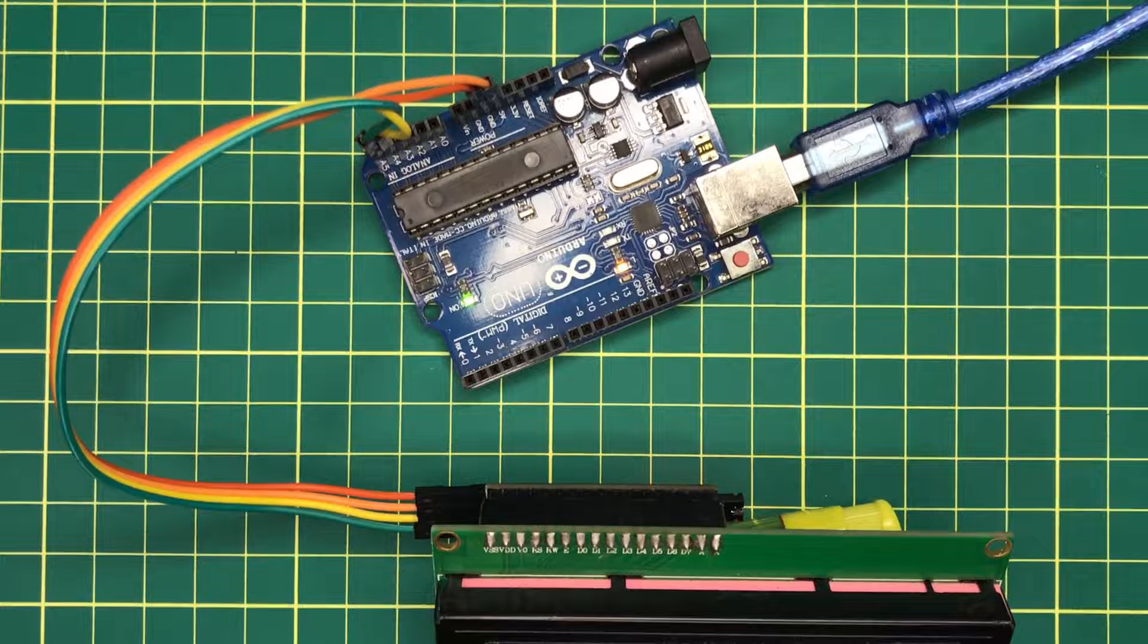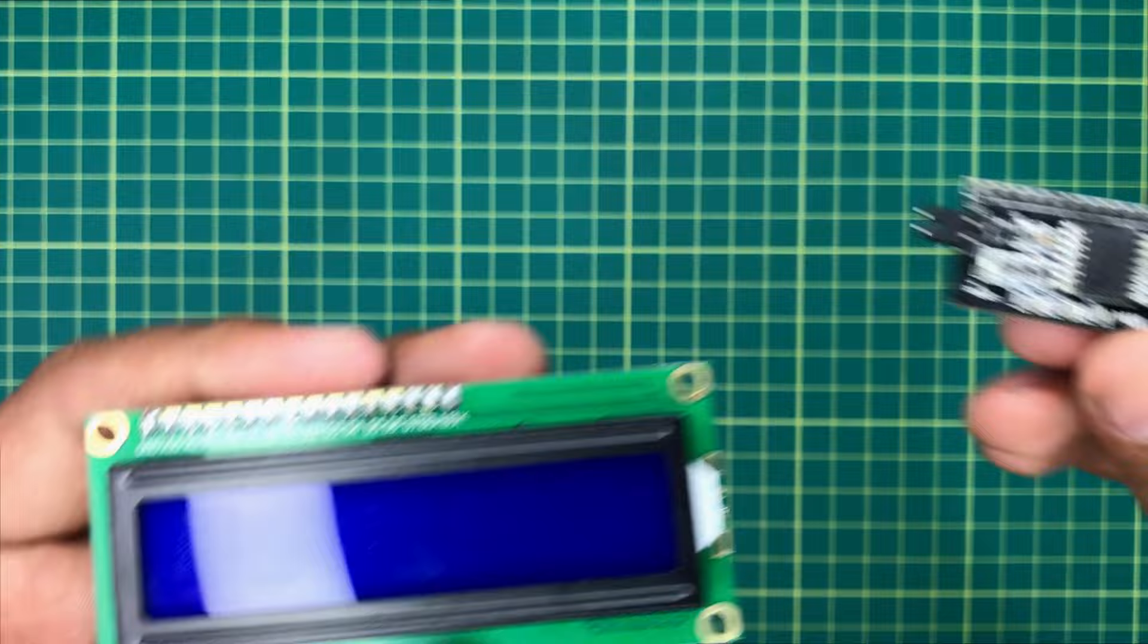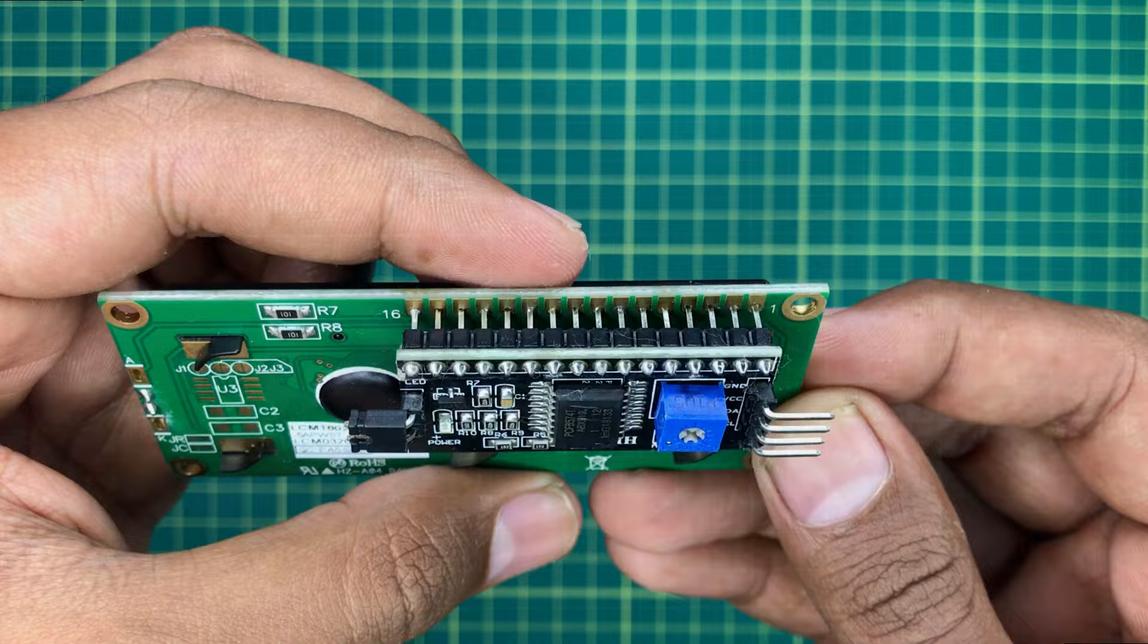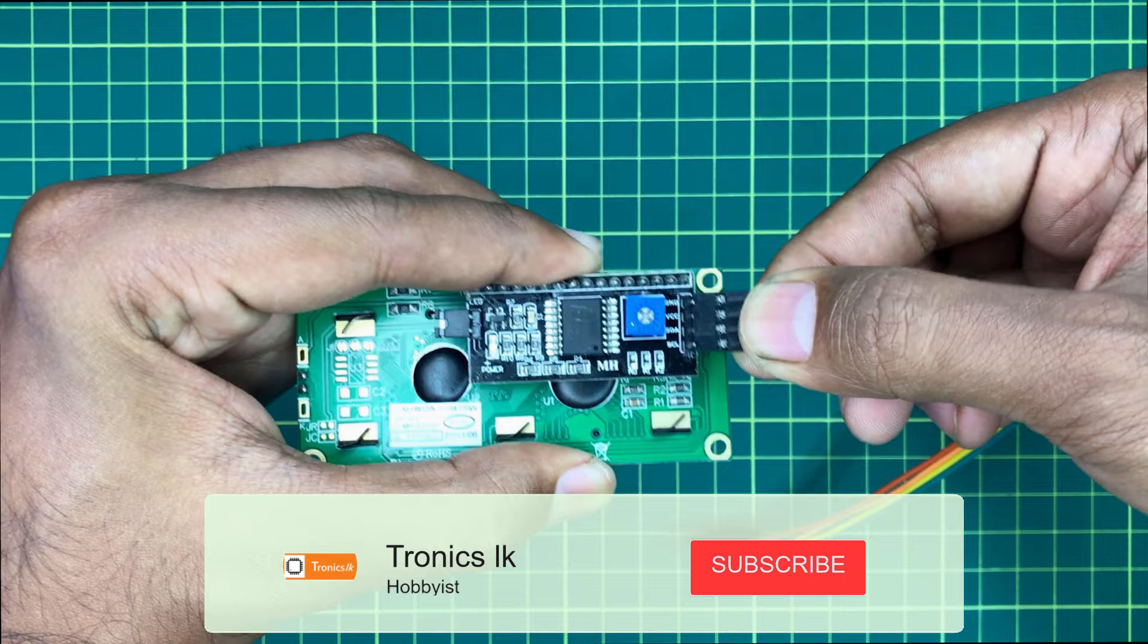First of all, we need to solder this converter module directly to the LCD screen in this way. Now take 4 male to female jumper wires and connect them with the I2C converter like this.